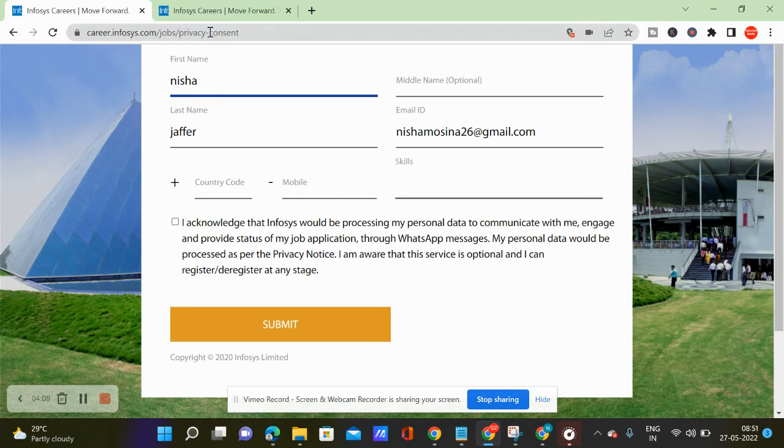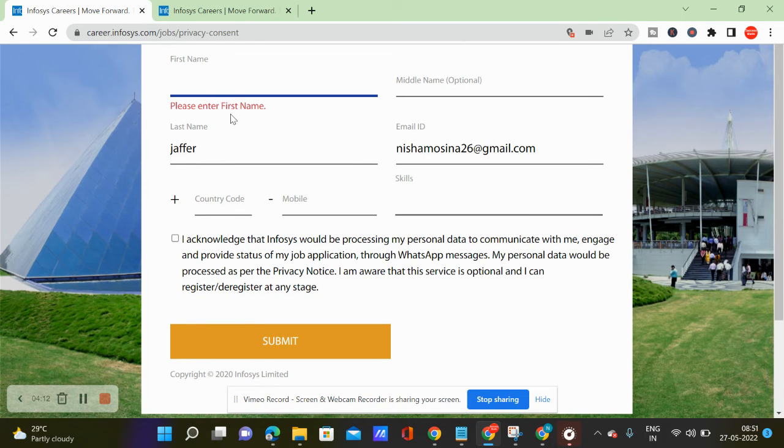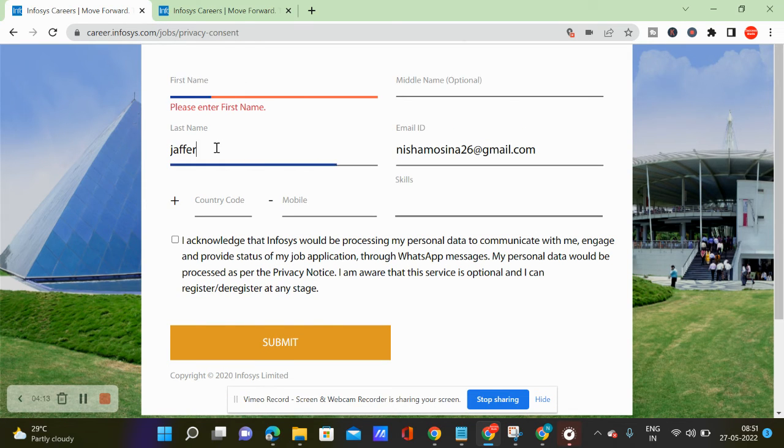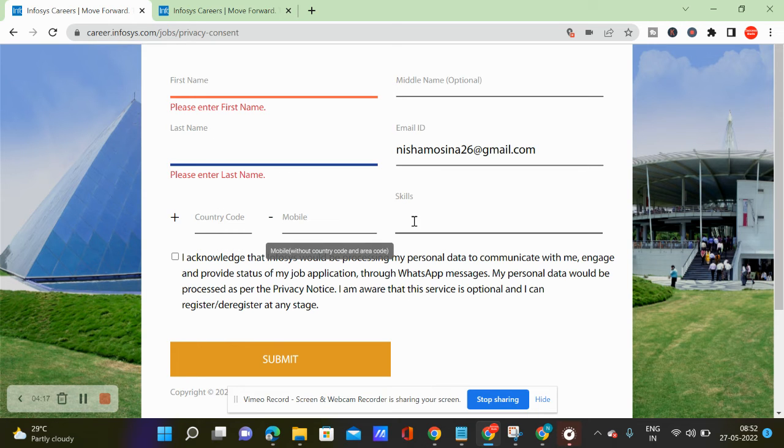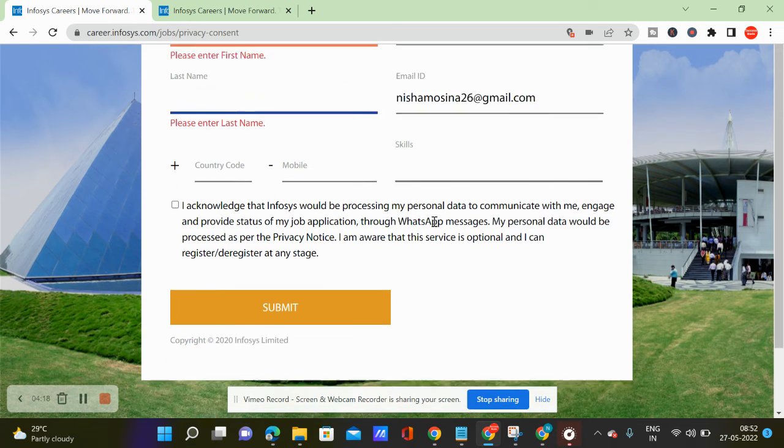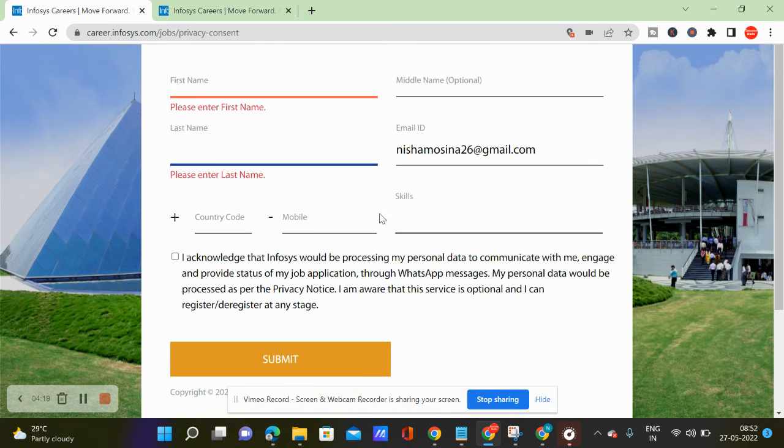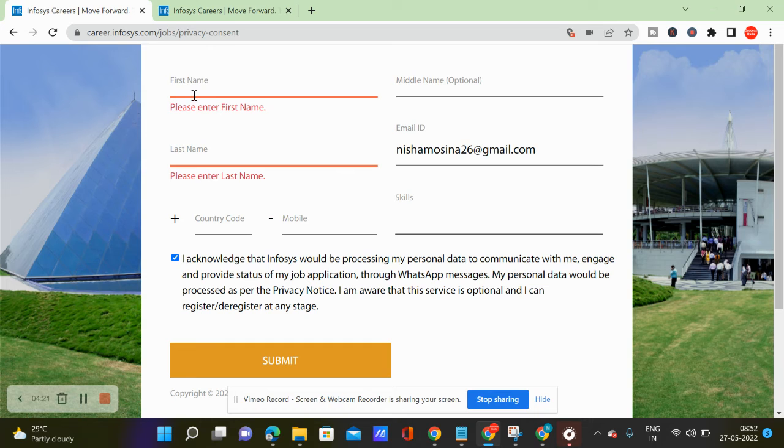In the details, you can fill the first name, last name, middle name, ID, country code, and skills. So you can fill the first name, I acknowledge.